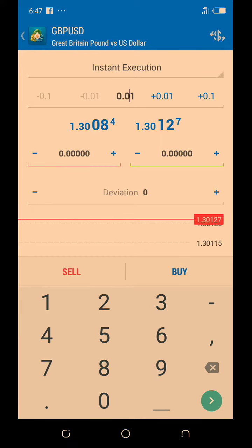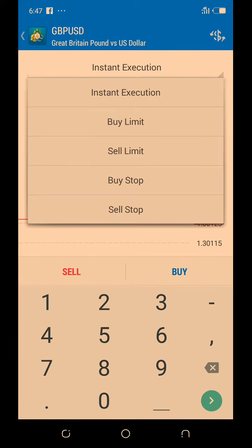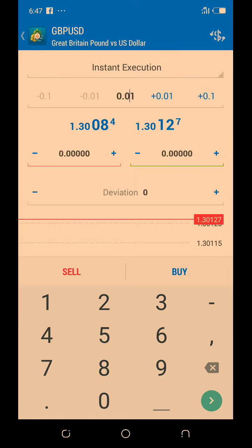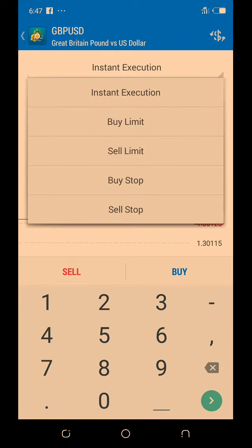Here you have instant execution — in some apps it's written as market execution. They are basically the same thing: instant execution and market execution are both the same. Then you also have buy limit, sell limit, buy stop, and sell stop.